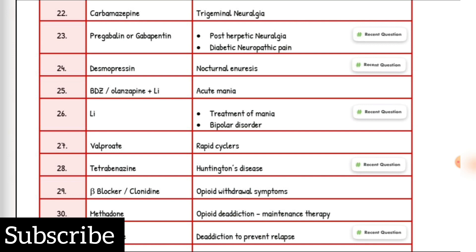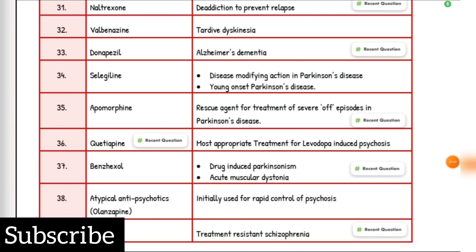Opioid withdrawal symptoms drug of choice: beta blocker, Clonidine. Opioid de-addiction maintenance therapy drug of choice: Methadone. De-addiction to prevent relapse drug of choice: Naltrexone. Tardive dyskinesia drug of choice: Valbenazine. Alzheimer's dementia drug of choice: Donepezil. Disease-modifying action in Parkinson's disease and young onset Parkinson's disease drug of choice: Selegiline. Rescue agent for severe off episodes in Parkinson's disease: Apomorphine. Most appropriate treatment for levodopa-induced psychosis: Quetiapine. Drug-induced Parkinson's disease and acute muscular dystonia drug of choice: Benzodiazepine. Initially used for rapid control of psychosis drug of choice: atypical antipsychotics or Olanzapine. Treatment-resistant schizophrenia drug of choice: Clozapine.